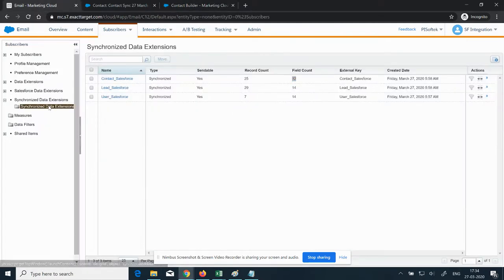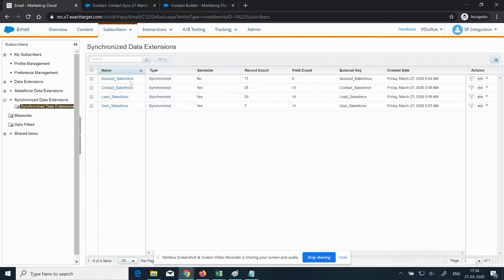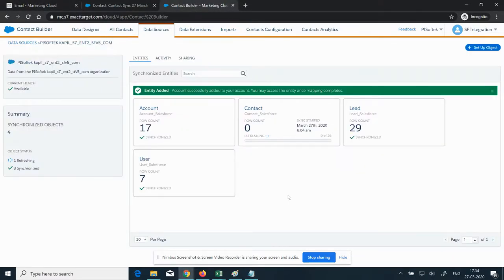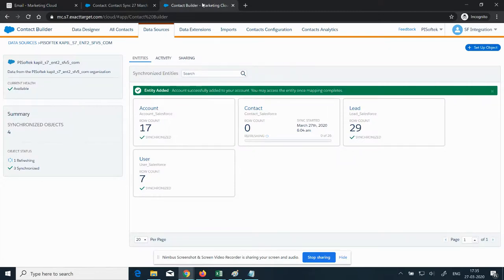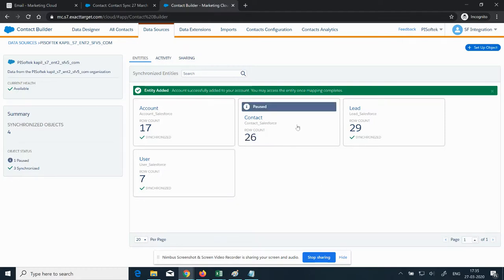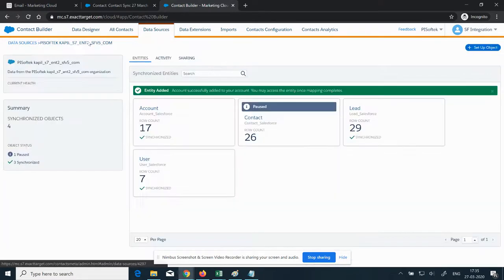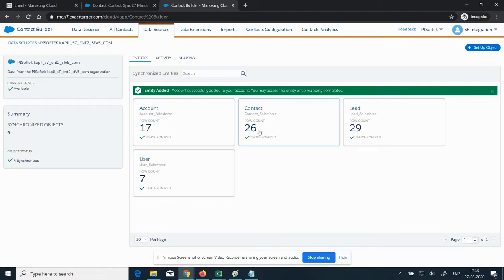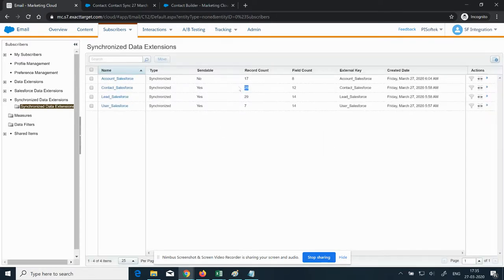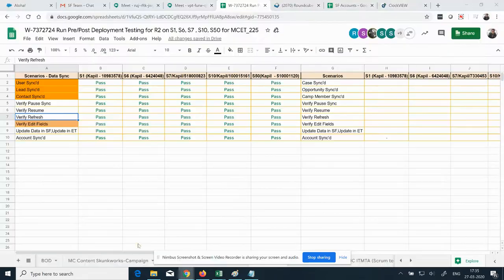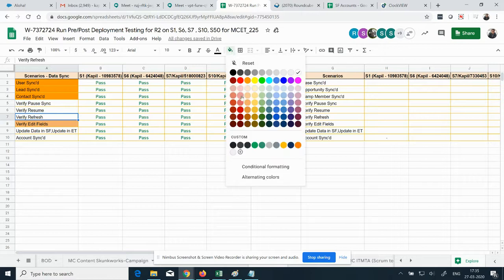The account count is the same. Verify this in Marketing Cloud. A flow ID is created and the record count is 17 — that's correct. We'll wait for the contact refresh. The old count is 25 in Marketing Cloud as well. After the refresh, the count is updated to 26. Refresh the Synchronized Data Extension folder — the contact count is 26 there as well. This scenario is also covered.